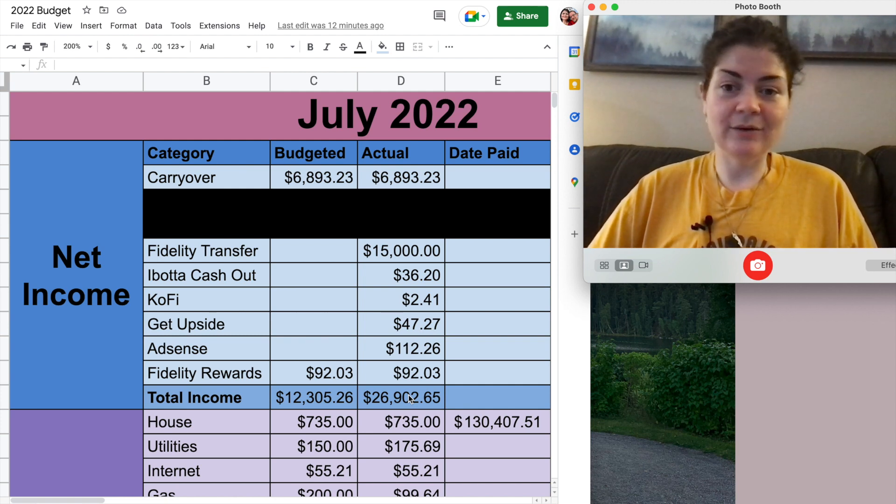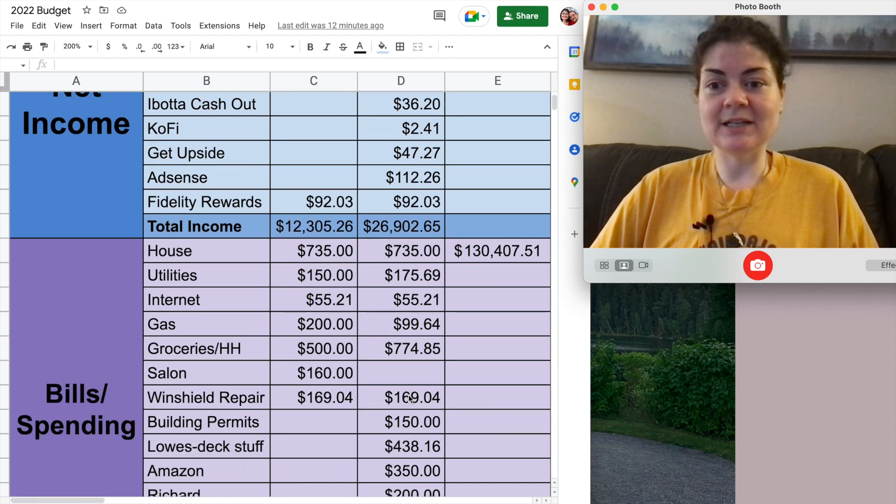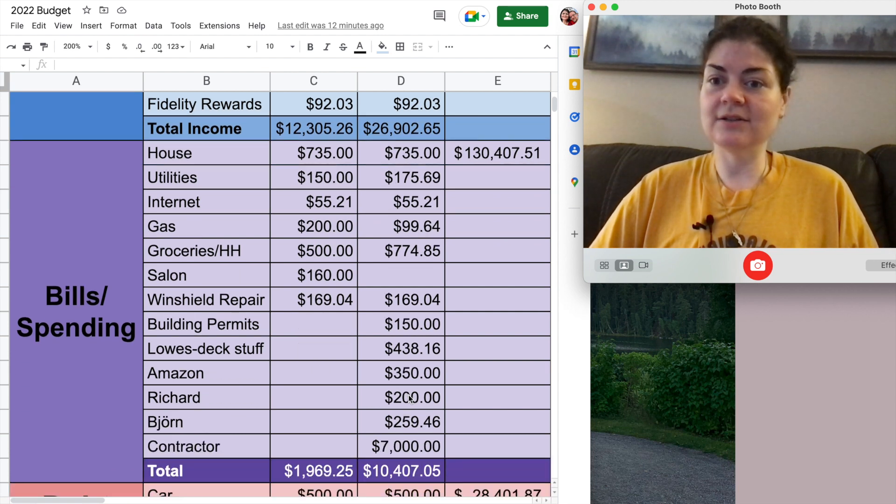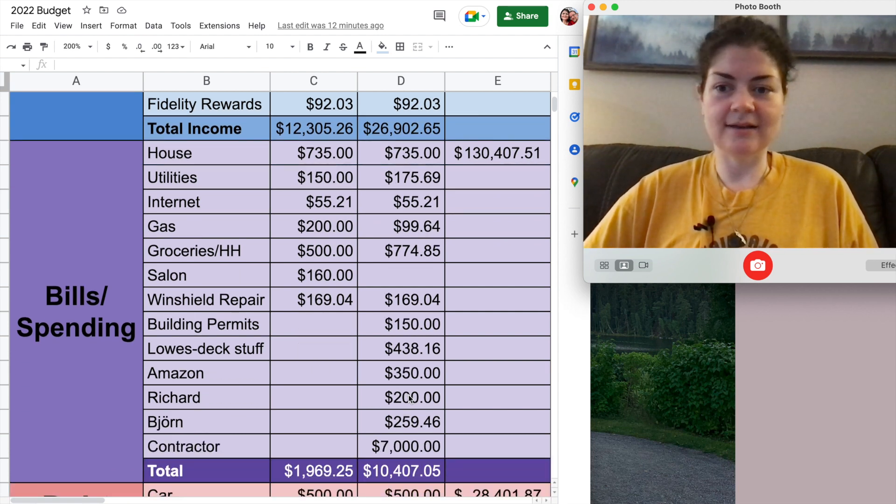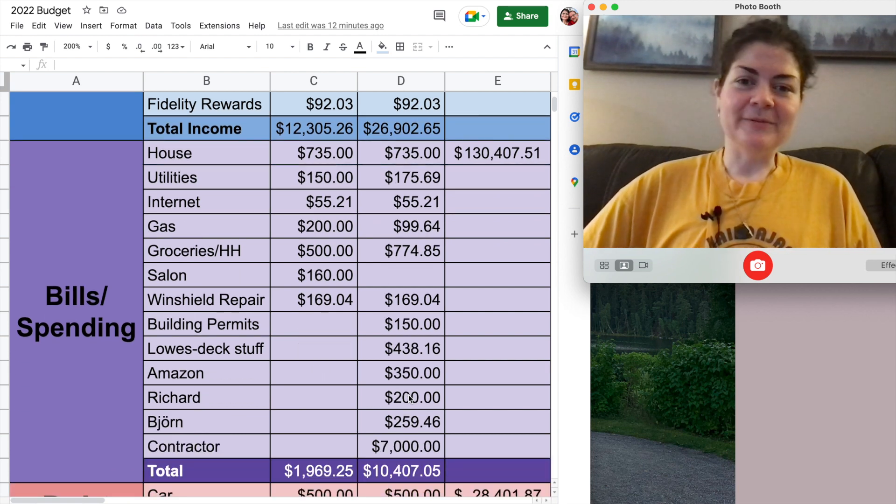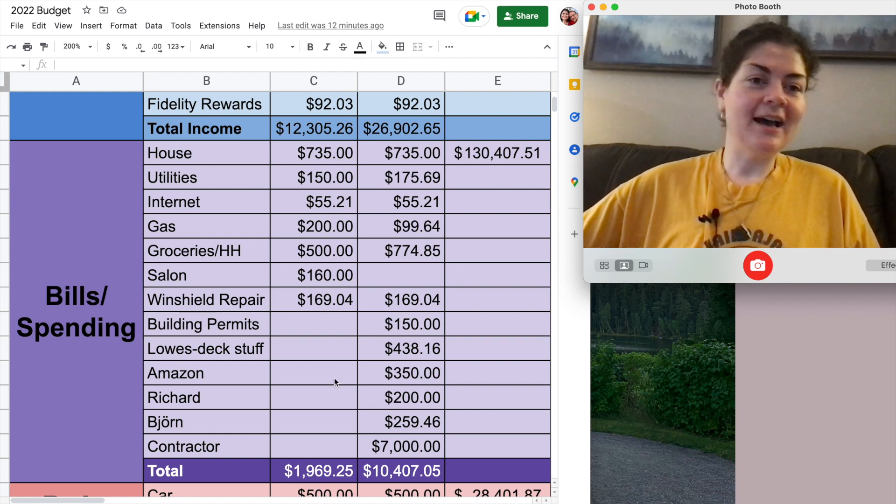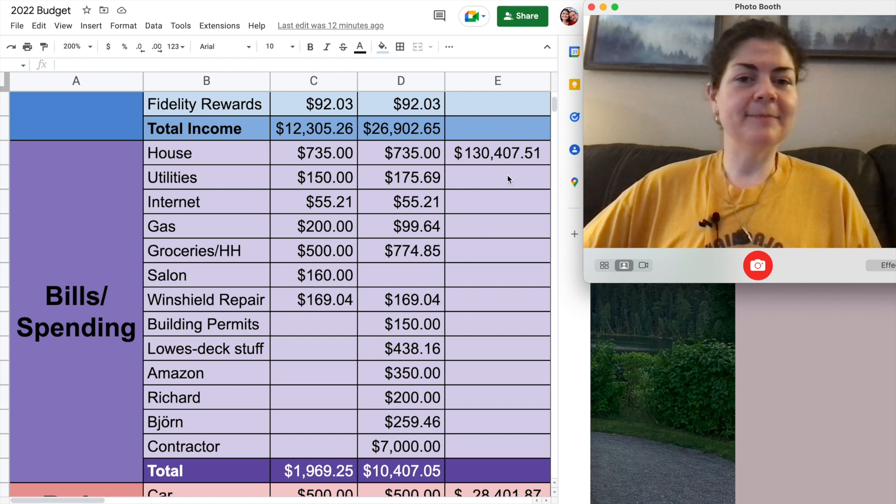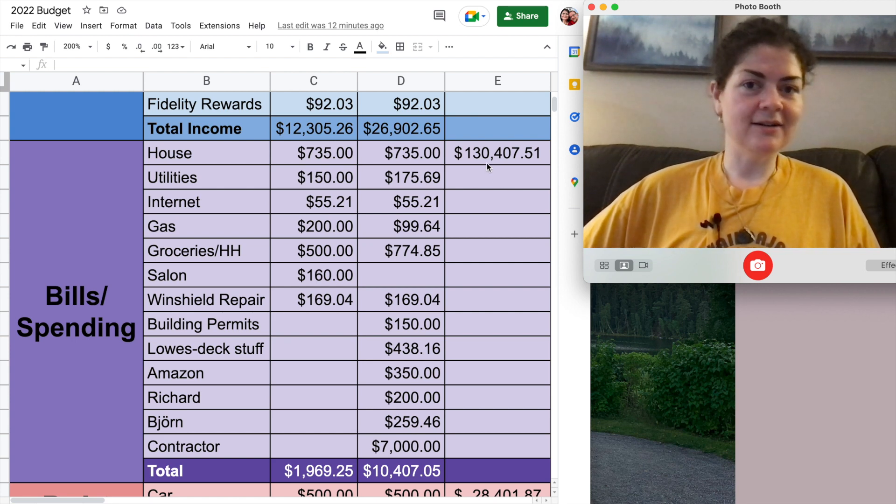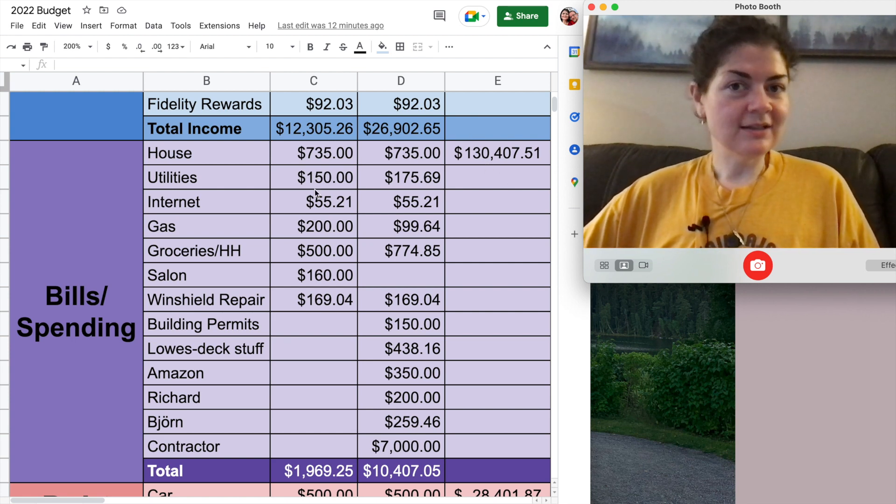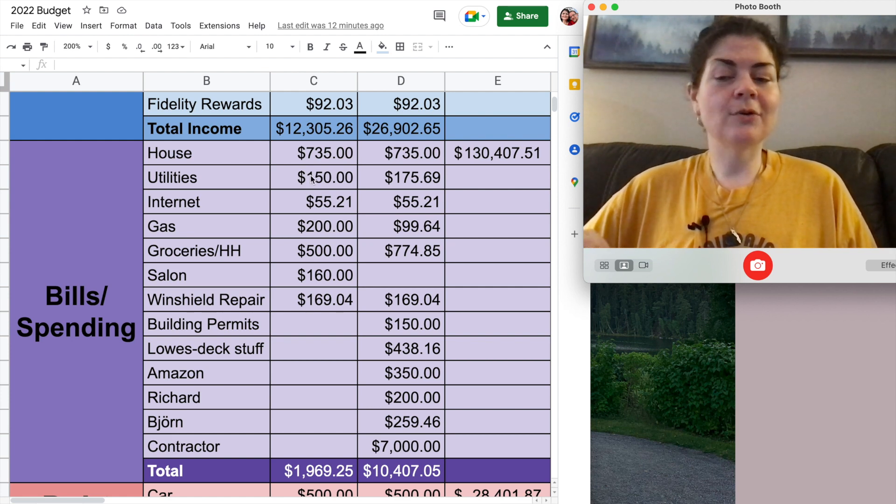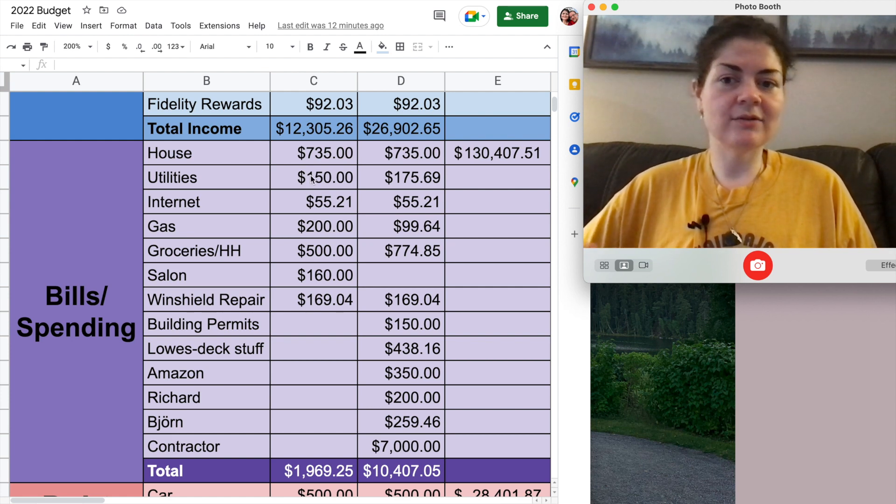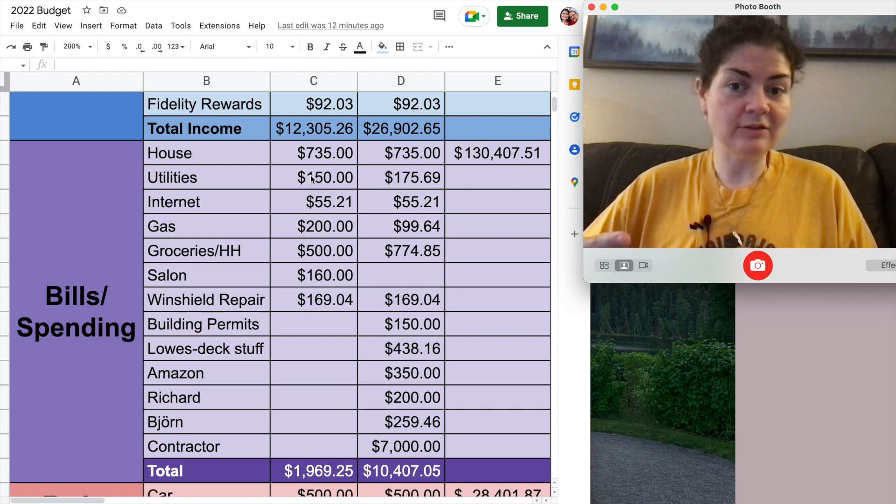So yeah I had a ton of money sitting in my checking account this month. Let's see where it all went in my bills and spending section. Will it fit on screen? Oh my god it actually does. Amazing. So starting at the top here house payment. My mortgage is $735 like usual. I owe about $130,000 on this house.